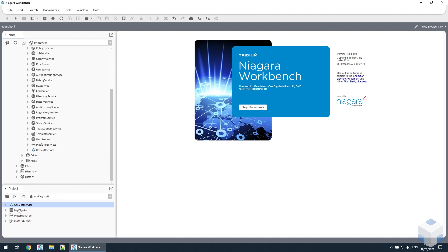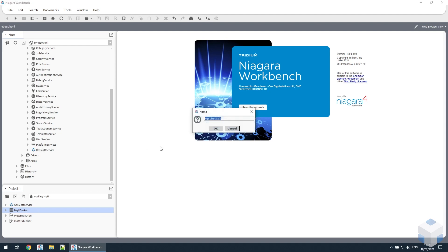Next we need to add a broker, so we drag that onto the MQTT service.